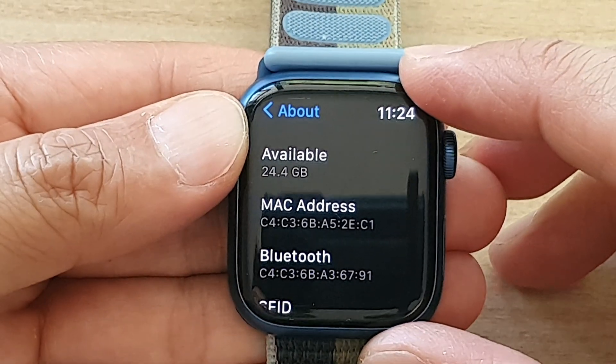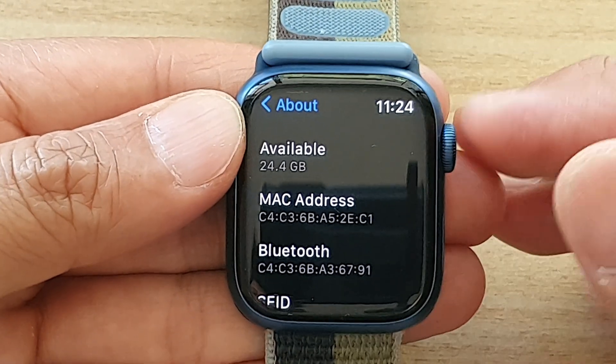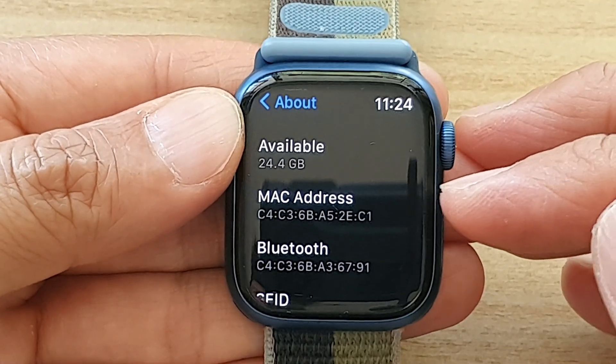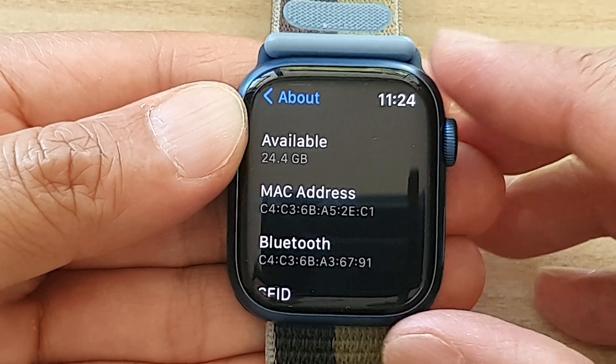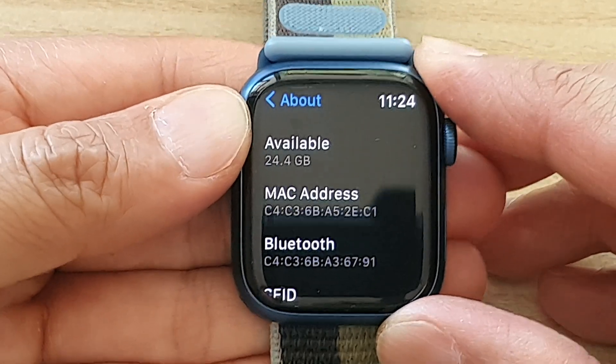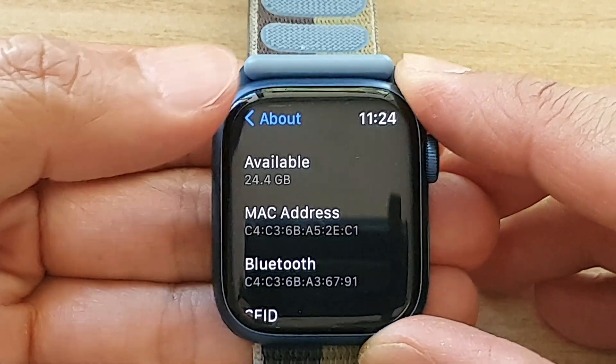Hey guys, in this video we're going to take a look at how you can find the MAC address for your Apple Watch 7.